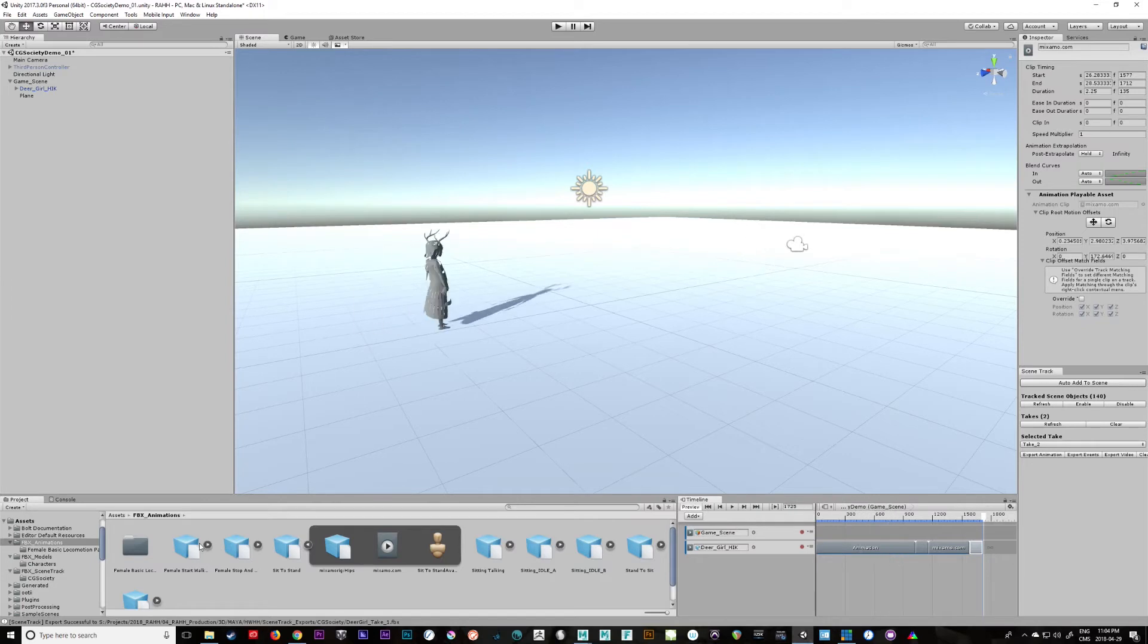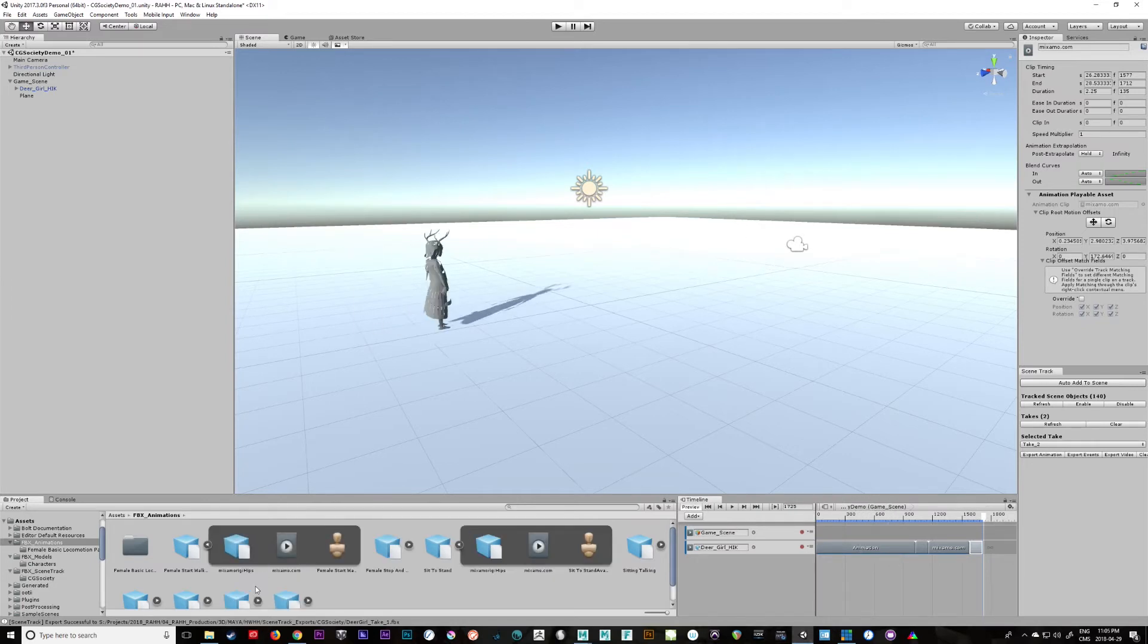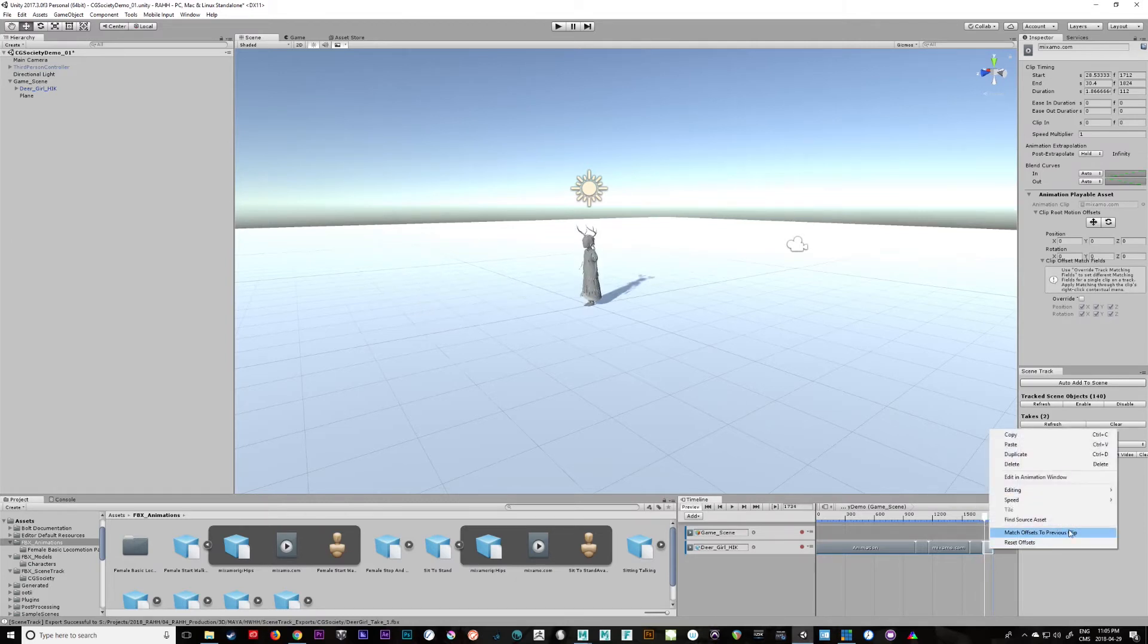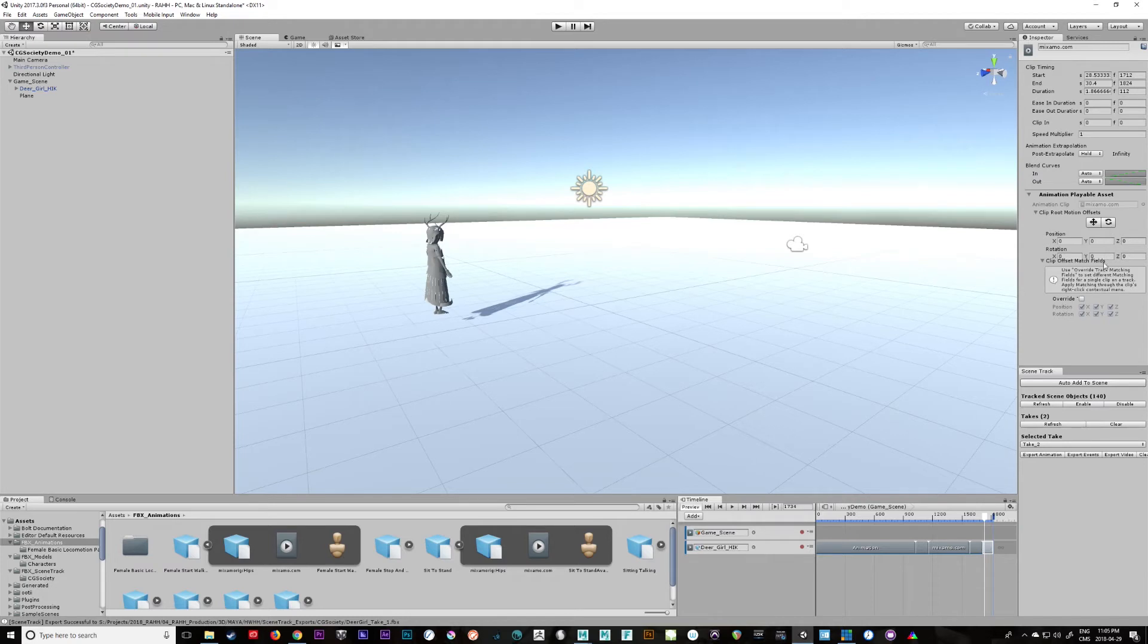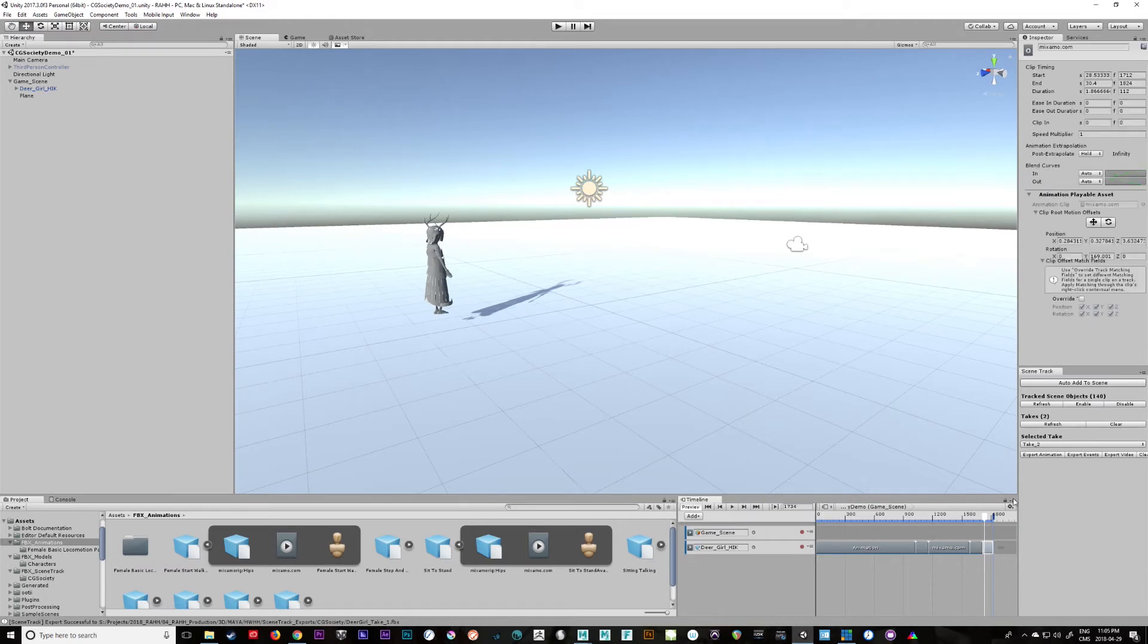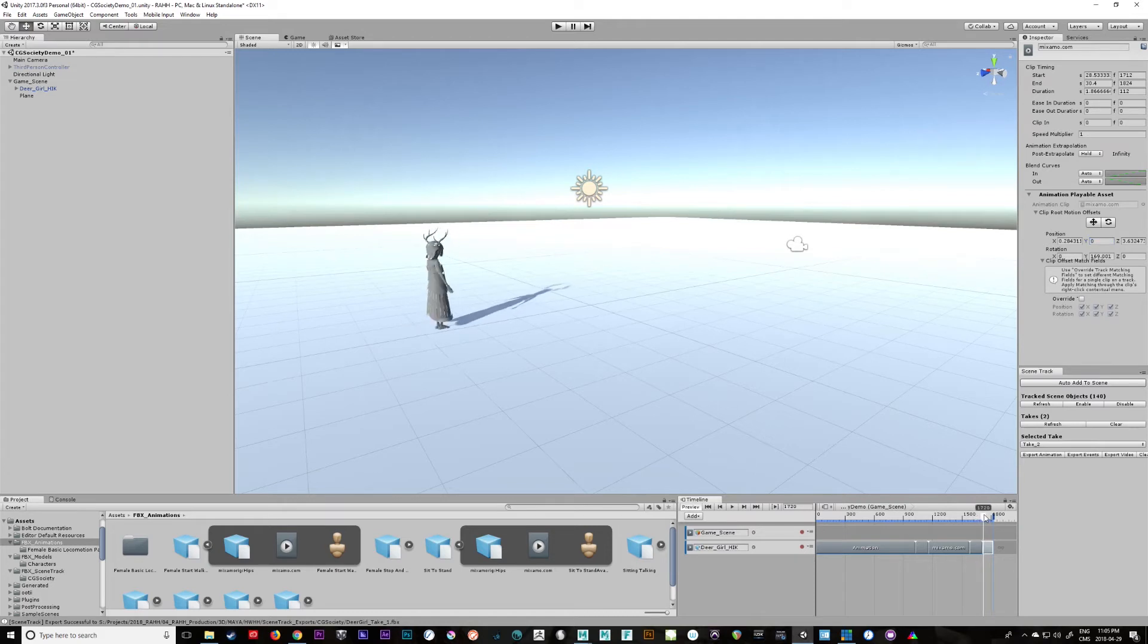And then we can just pull this one in, get her to start walking. And we'll say again, match offsets, now this, we need to change our y offset here, zero. There we go.